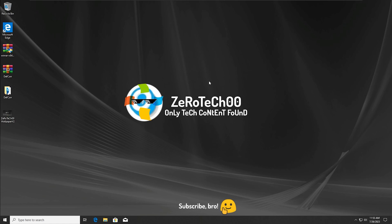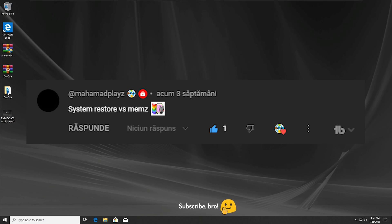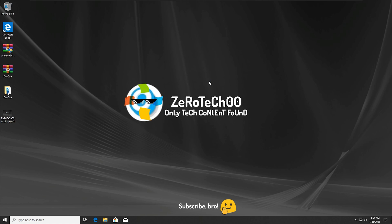Hey guys, ZeroTechZeroZero here. Today I'm going to try the System Restore feature on Windows 10 versus the MEMS virus. Basically, we're going to see if System Restore will be able to restore my system back to its normal state after I get infected with the MEMS virus. So I guess we're going to get into this video now.